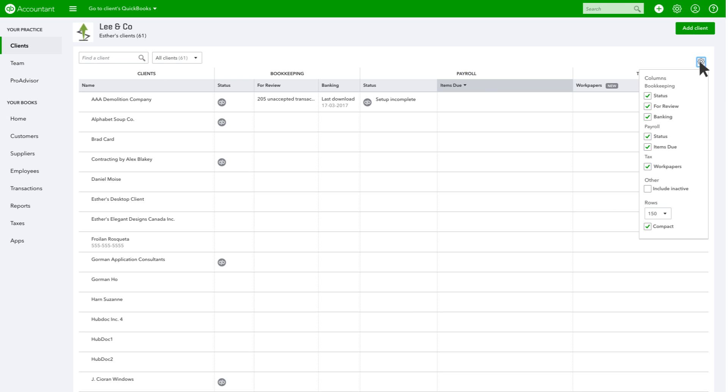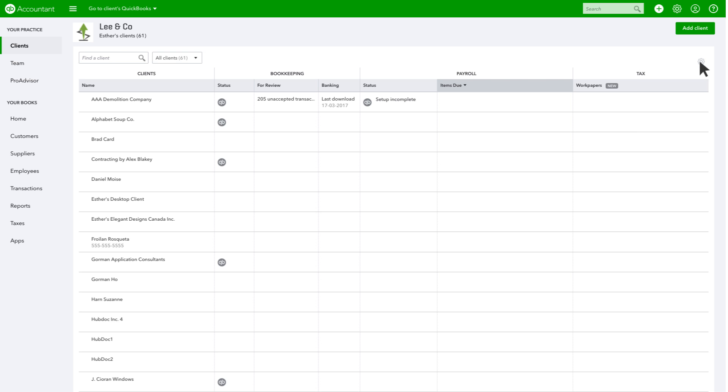You can also customize your dashboard and specify what activities you want to see, and even add columns to view information regarding work papers, helping you get your client ready for fiscal year-end tax filing. Add clients to QuickBooks Accountant by clicking here.